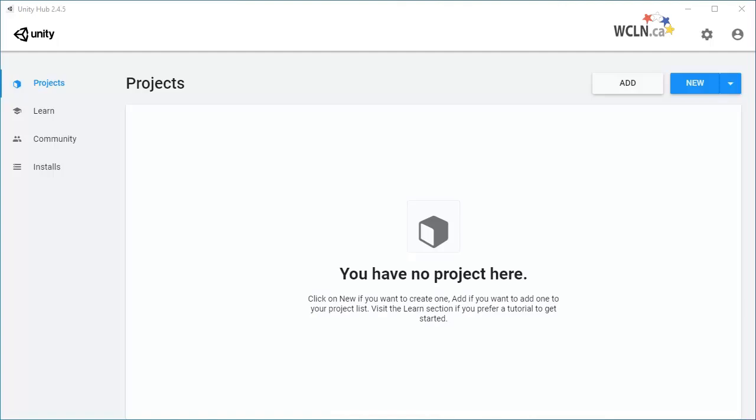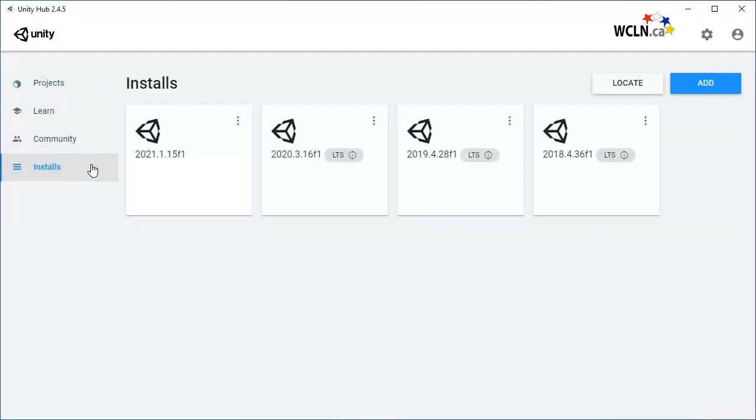By this time, you've finished installing Unity Hub on your computer. To recap its purpose, Unity Hub makes it easy to manage your Unity projects and multiple versions of Unity installed.